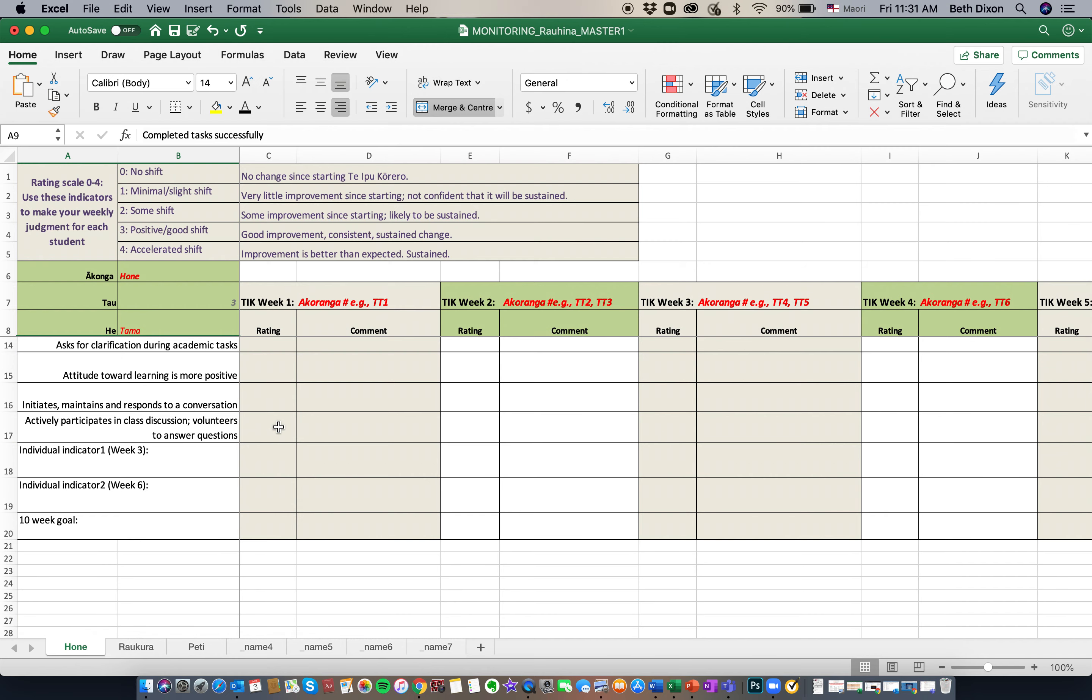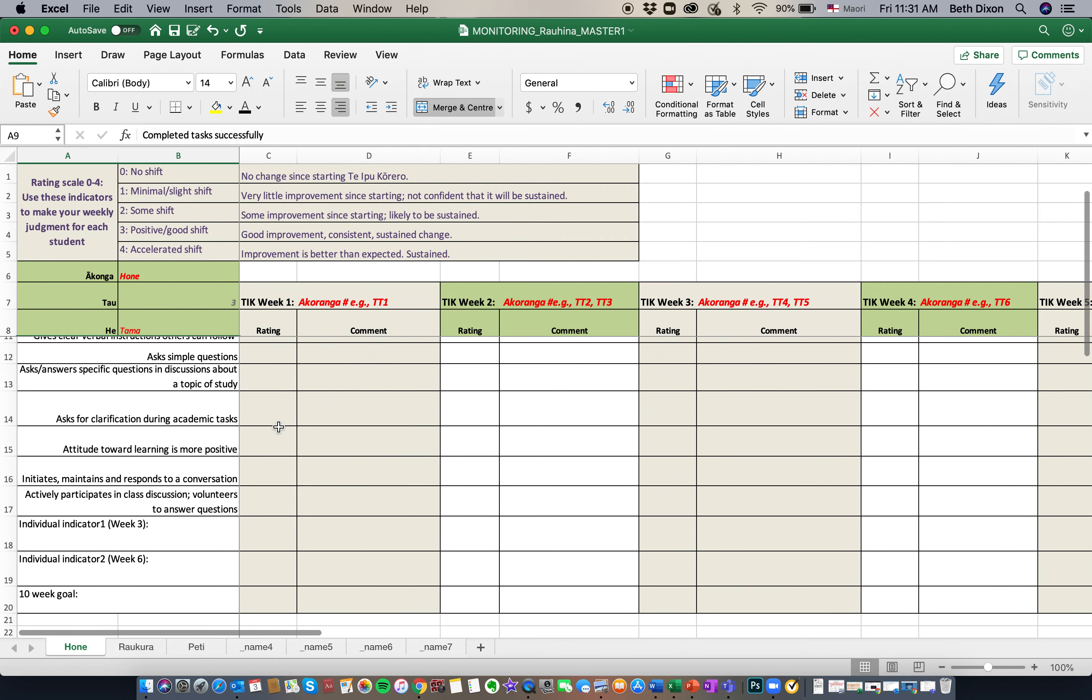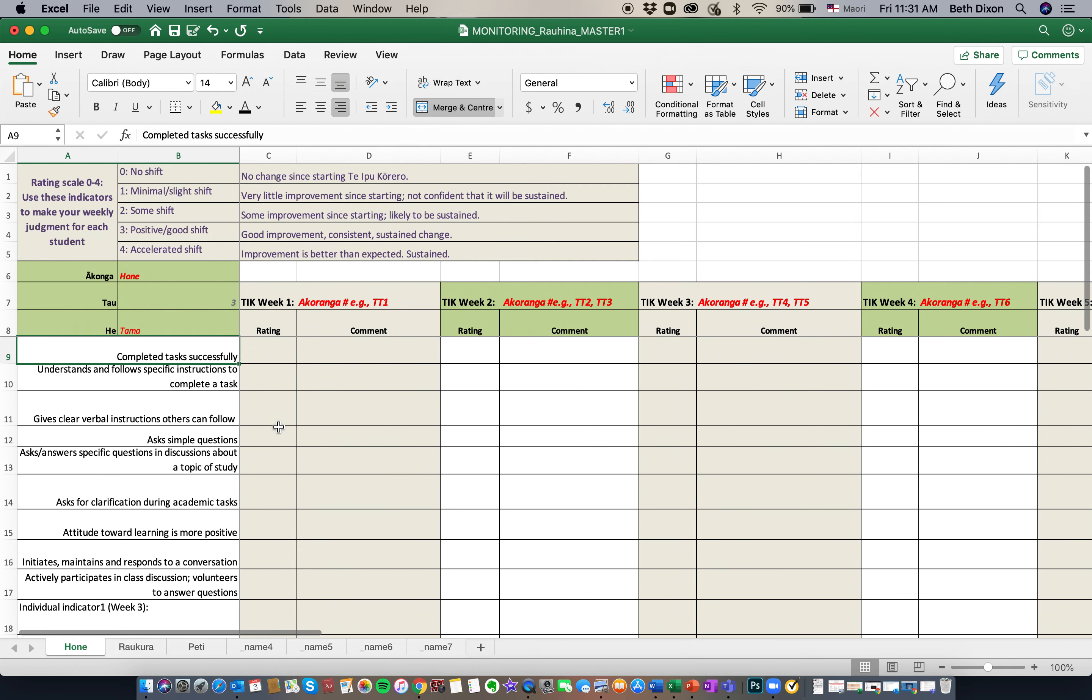If for some reason you can't see that, as you can see now, sometimes the monitoring sheet might end up like this when you've sent it. Make sure that you scroll all the way back to the beginning. So that is columns A and B and box number 9.